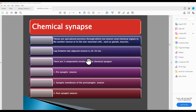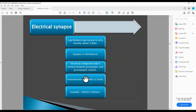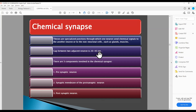Look at the gap here — look at how big it is. It is about 20 to 40 nanometers. When you compare with the electrical synapse, you will understand the difference. In the electrical synapse, the gap was just about 3.8 nanometers — very small. And here in the chemical synapse, the gap is 20 to 40 nanometers. So, the gap between the two neurons is larger when there is a chemical message.